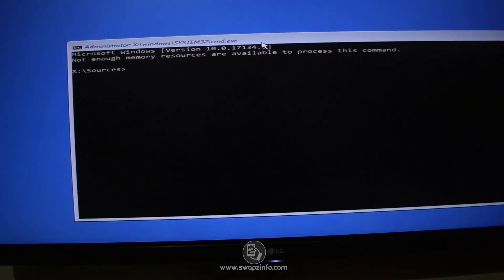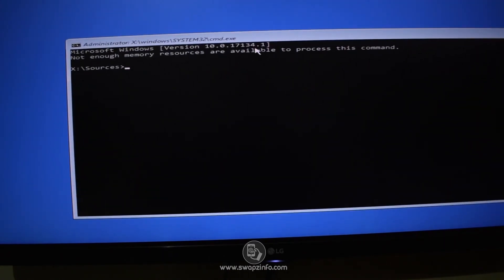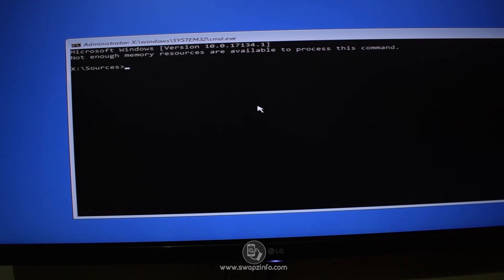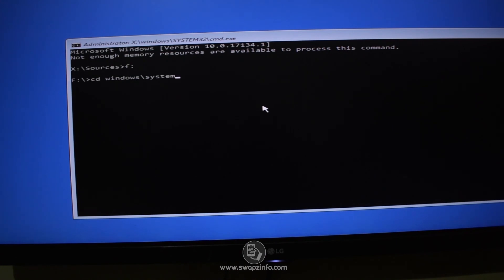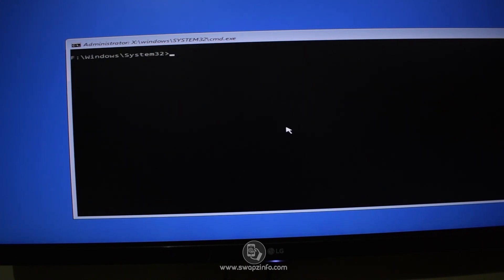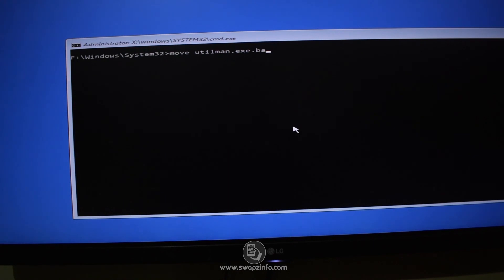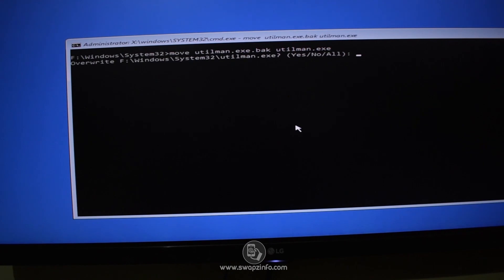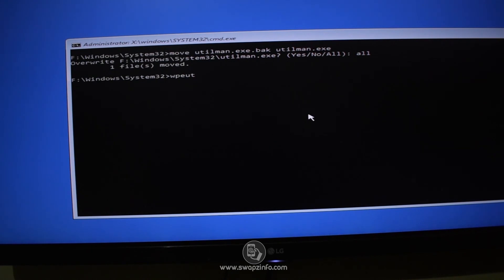Now I will click Next and then select Repair Your Computer, Troubleshoot, Command Prompt. Skip diskpart for me. And then our command prompt is open again. Now we will revert the changes that we had done to the utility manager. Now navigate to our system partition, press F colon and press Enter. Now navigate to Windows System32 folder by typing cd windows slash system32 and press Enter. Now to restore our utility manager type move space utilman dot exe dot bak space utilman dot exe and press Enter.